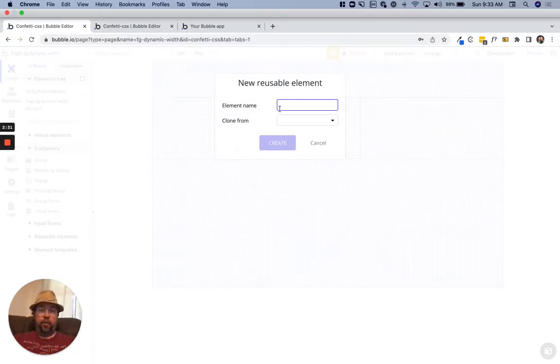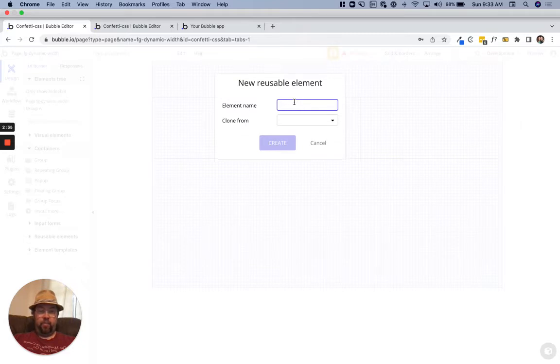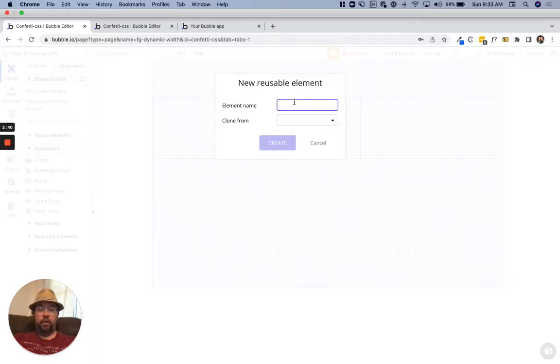I'm going to put this into a reusable element just because that's typically where this would be used, and it makes it very easy for me to throw multiple elements onto a page.